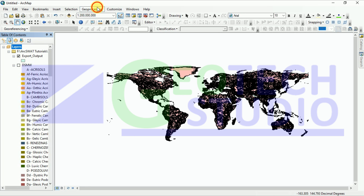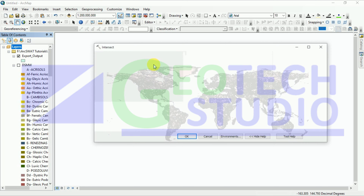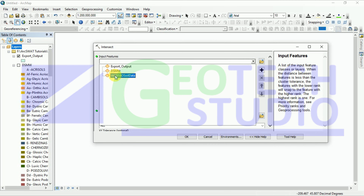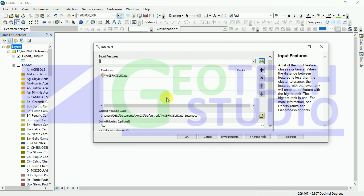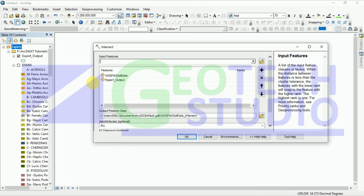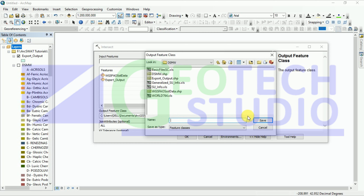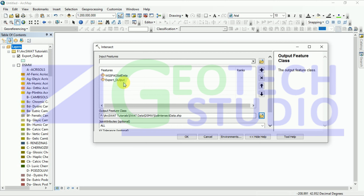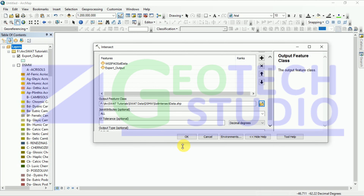Now go to Geoprocessing and Intersect. Provide the intersecting features: the WGS FAO soil data and the Nepal outline as the second feature — this is the boundary limit for your FAO soil data, and it will provide only data that intersects with it. I am saving the output as 'soil intersect data'. After saving, simply click OK.